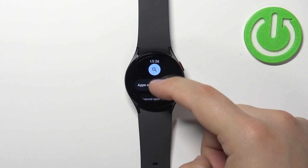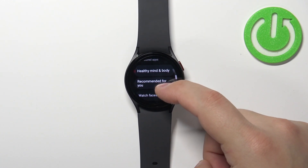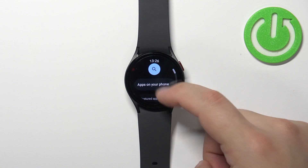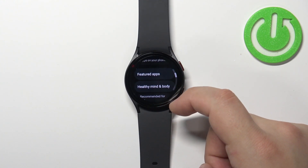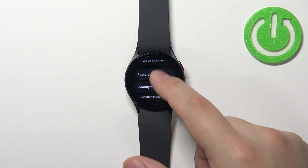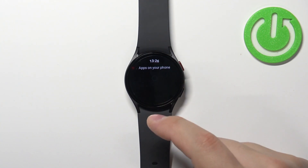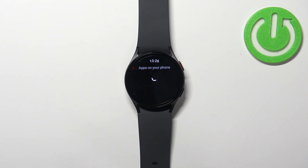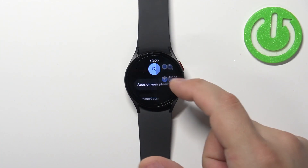In the store, you have different categories. Right here on the home page, you have featured apps, watch faces recommended for you and stuff like that. You can also tap on apps on your phone and install the same apps you have on your phone if you want to use them.